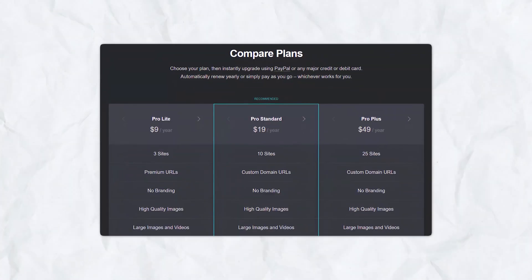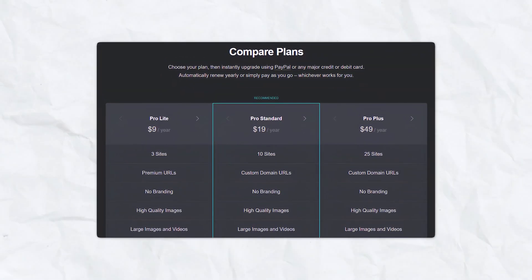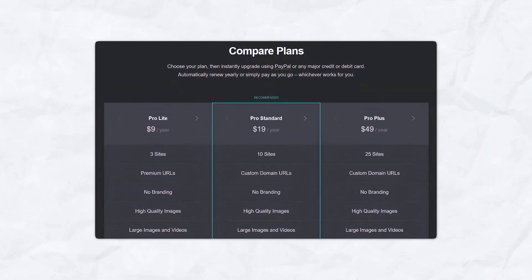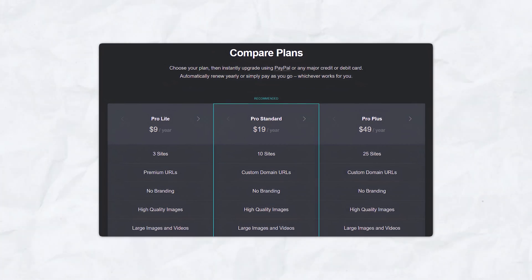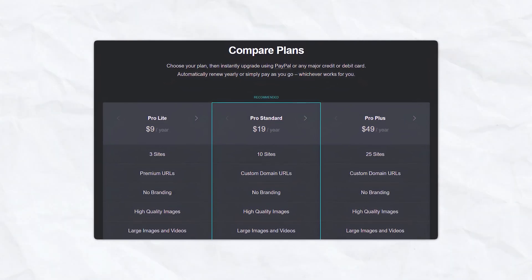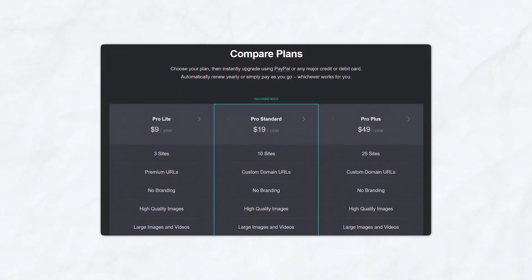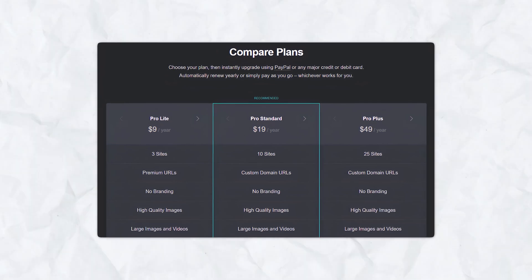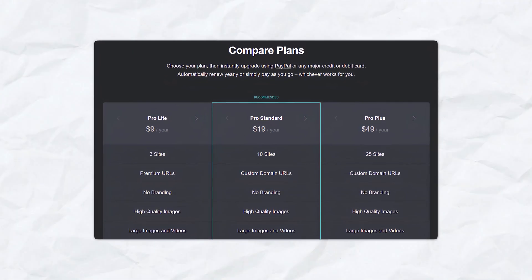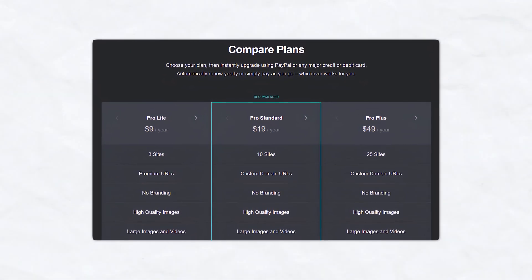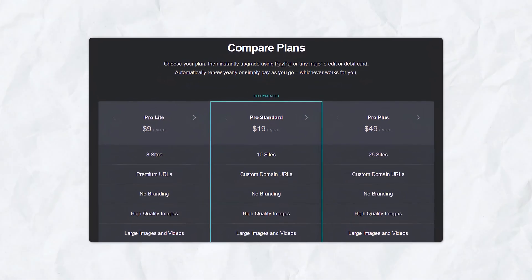Let's talk about pricing comparison. As mentioned, Carrd's pricing is competitive, offering excellent value for its features. The free plan includes all of the basic features needed to create a simple one-page site. The pro plans start at just $19 per year, and this unlocks features such as custom domains, advanced customization, and integrations.